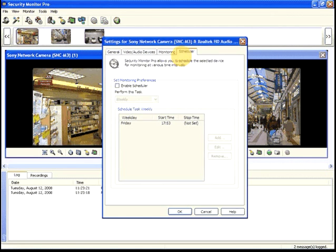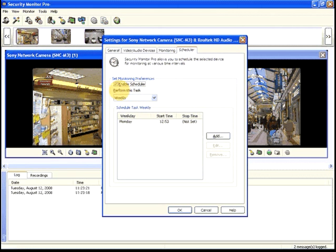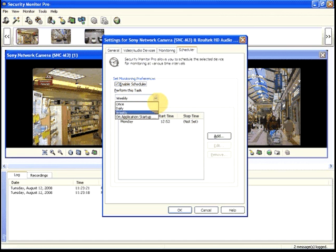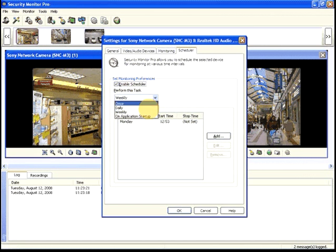To schedule a device, check Enable Scheduler. You can schedule monitoring either daily, weekly, or once.